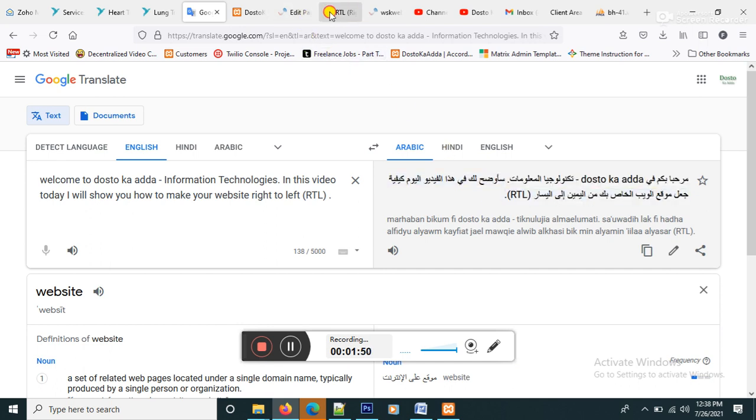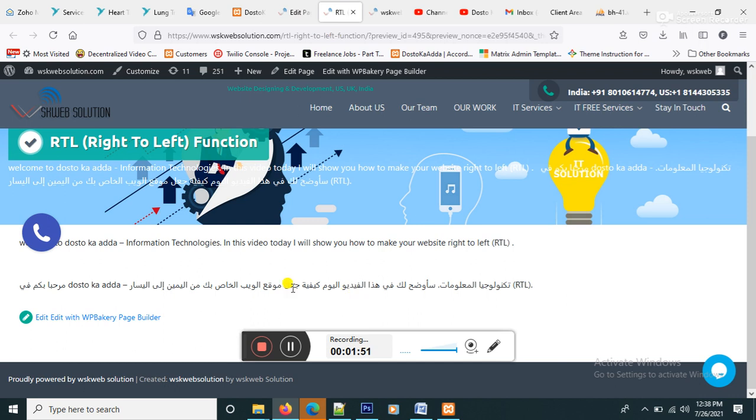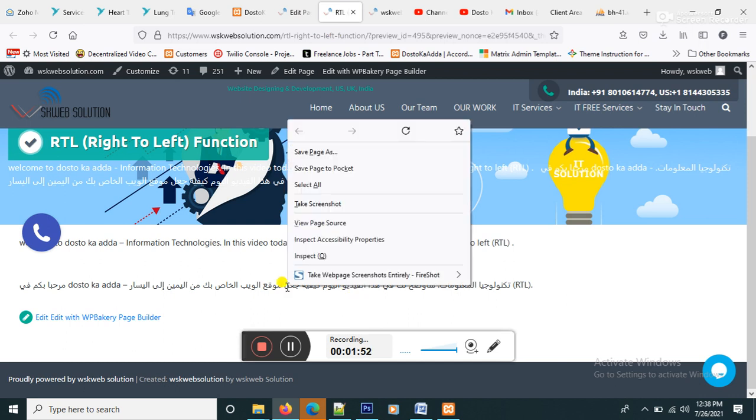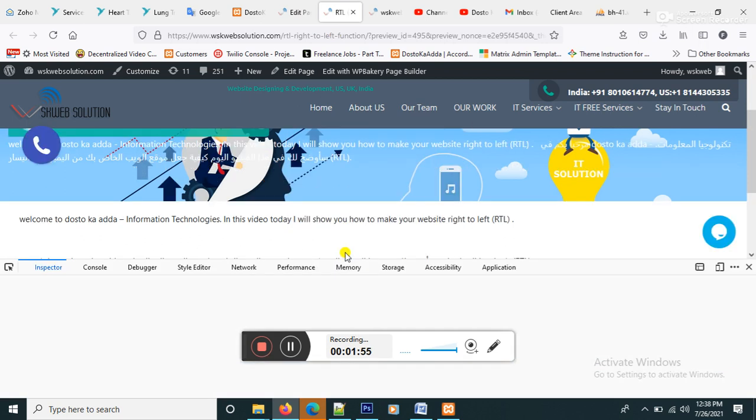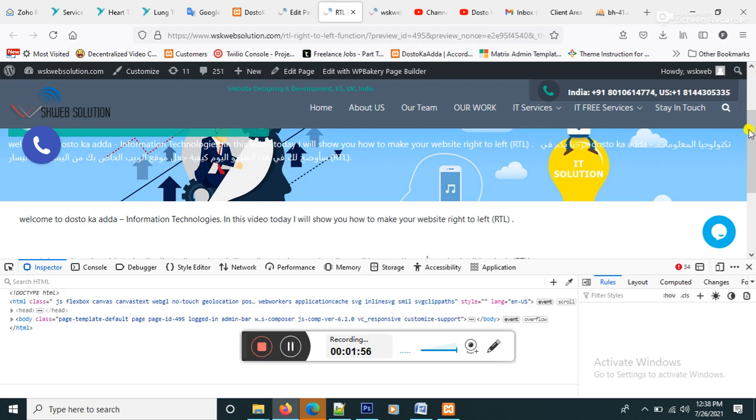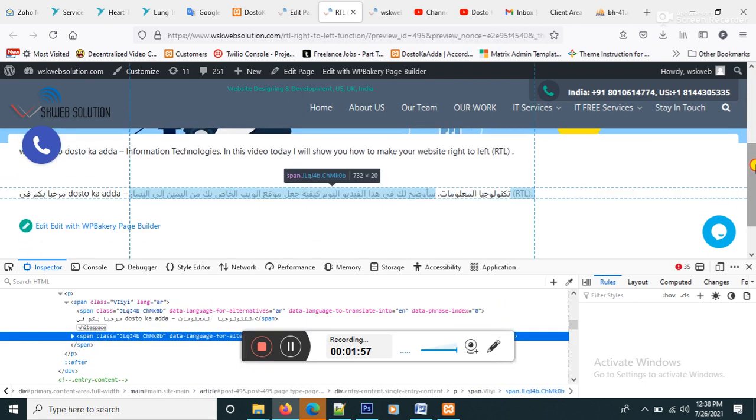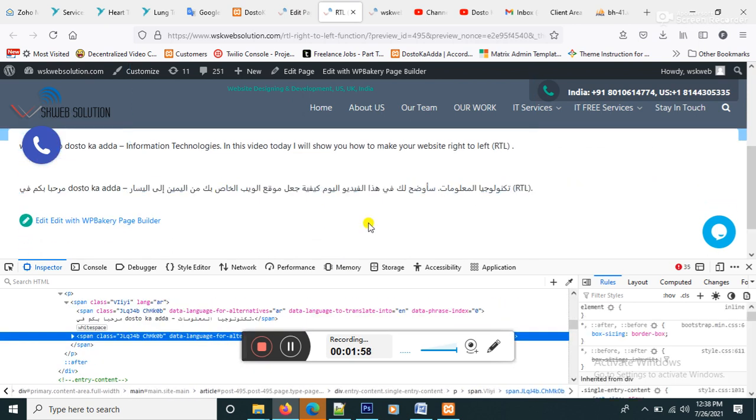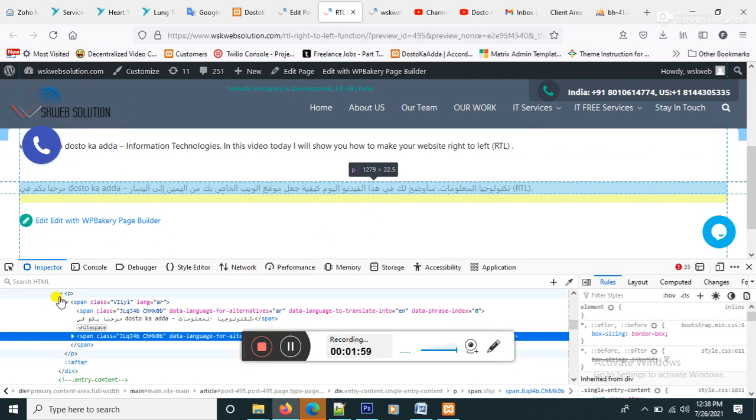Goes here and right click, inspect element. Just like I will show you a p tag.